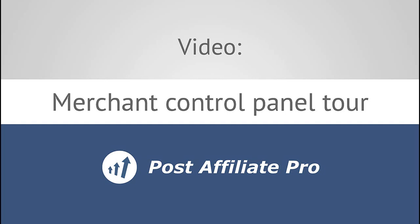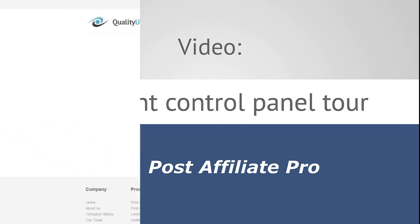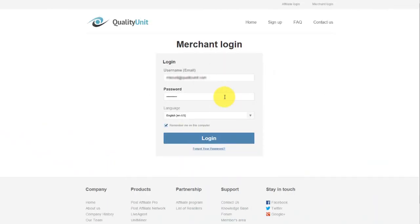I'm going to give you a quick tour about Post Affiliate Pro, which is an affiliate management software. In this tutorial, I'll show you the merchant panel, where you can set up and manage your affiliate program.